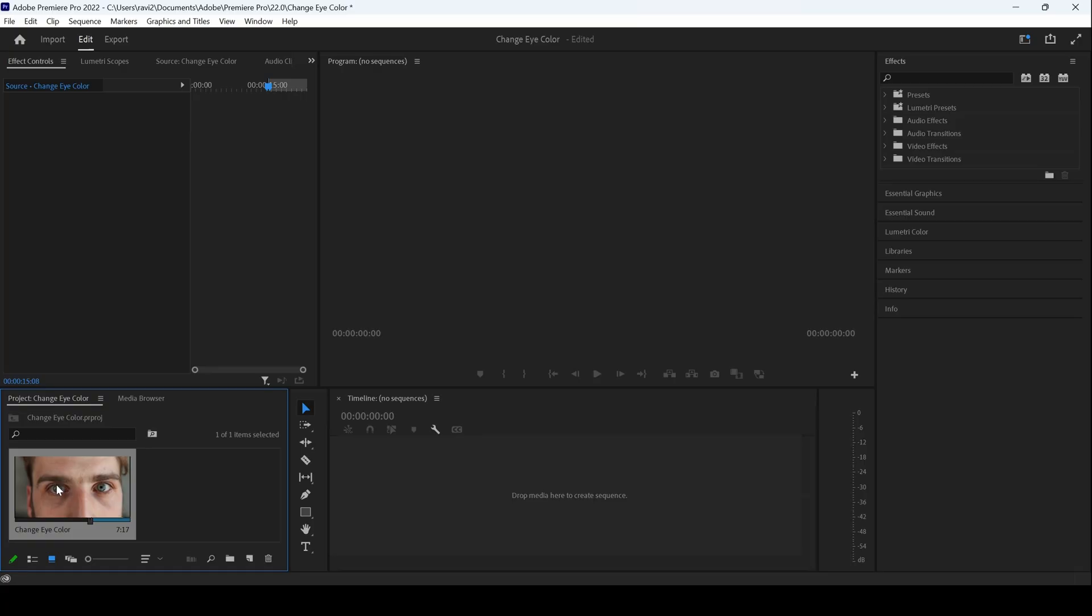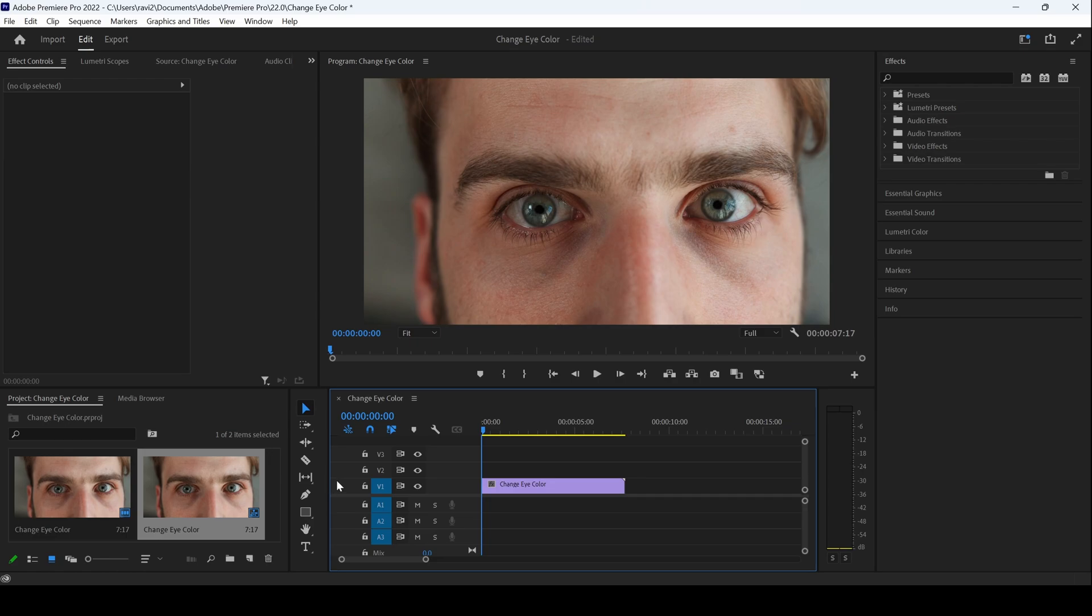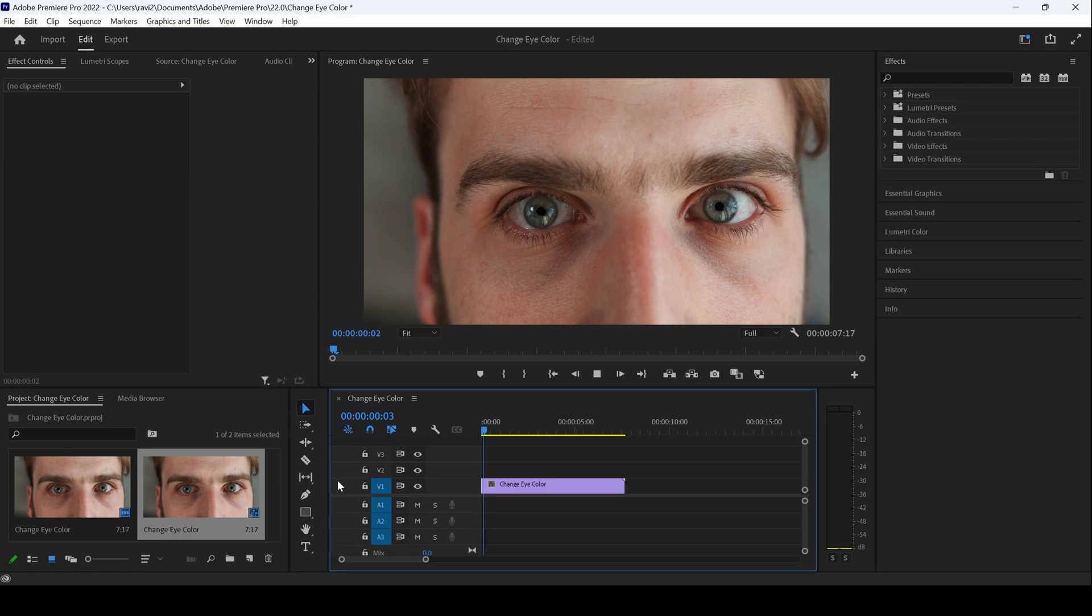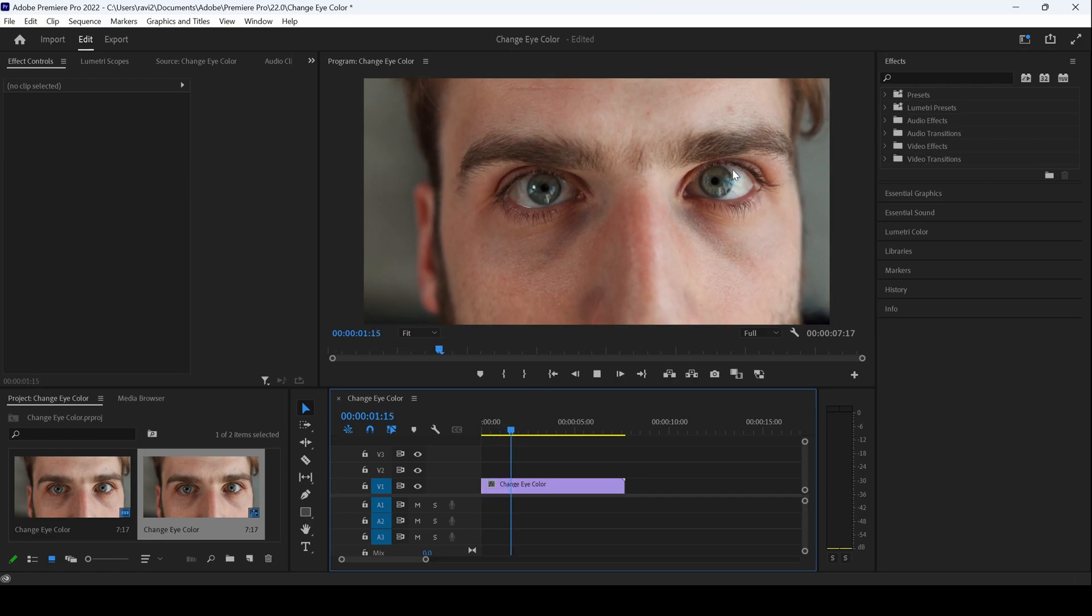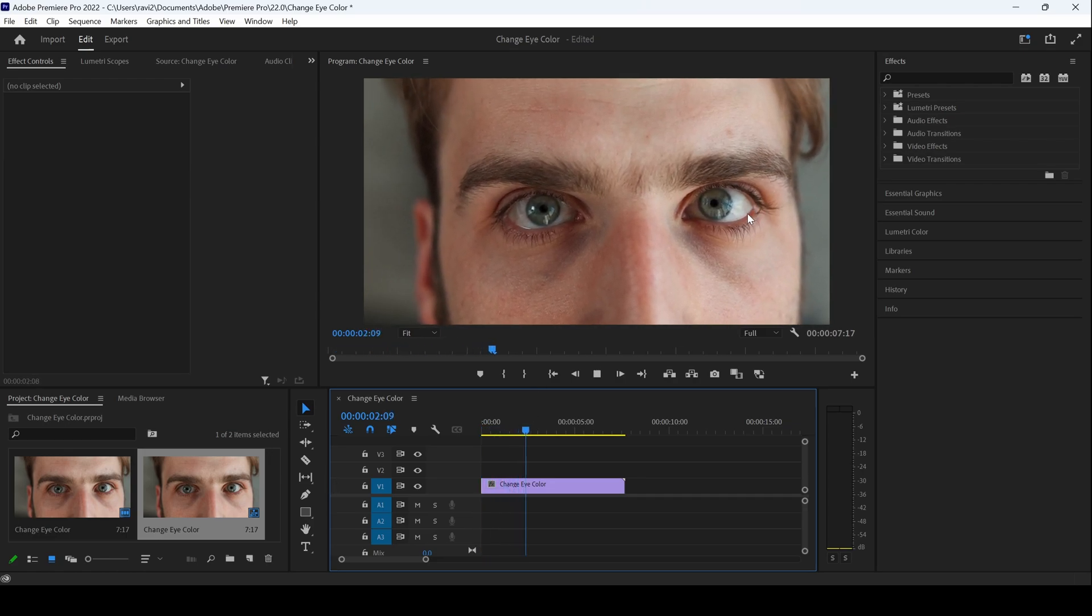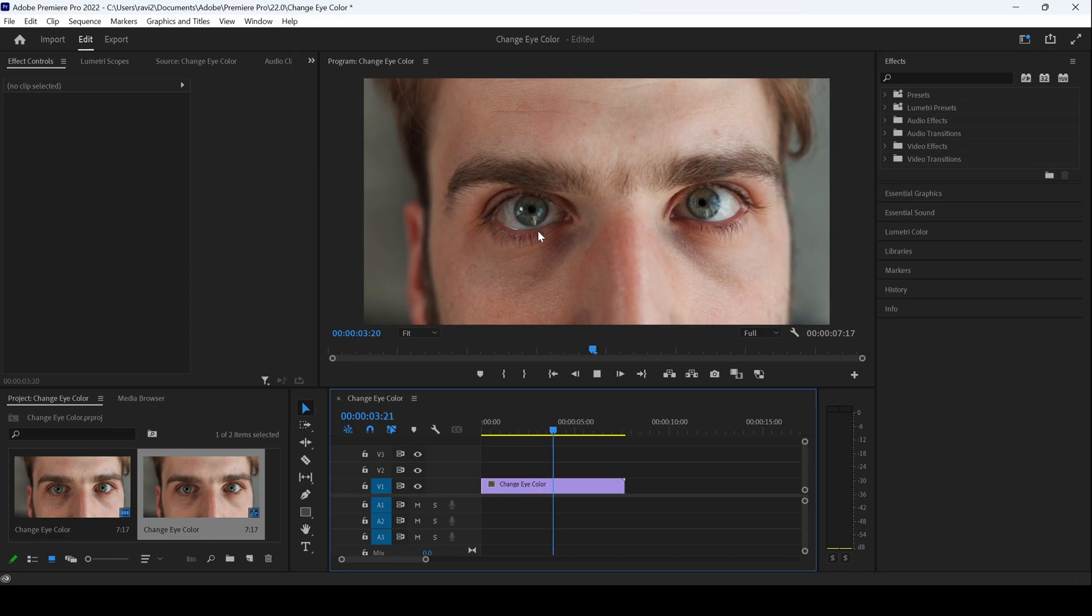In this Adobe Premiere Pro tutorial, we'll be learning to change the color of the eyes. So I already have a video in my project. Let me drag this towards the right side panel here so that a sequence is created with that video settings. You can see that there is this character and we would like to change the color of the eyes here.